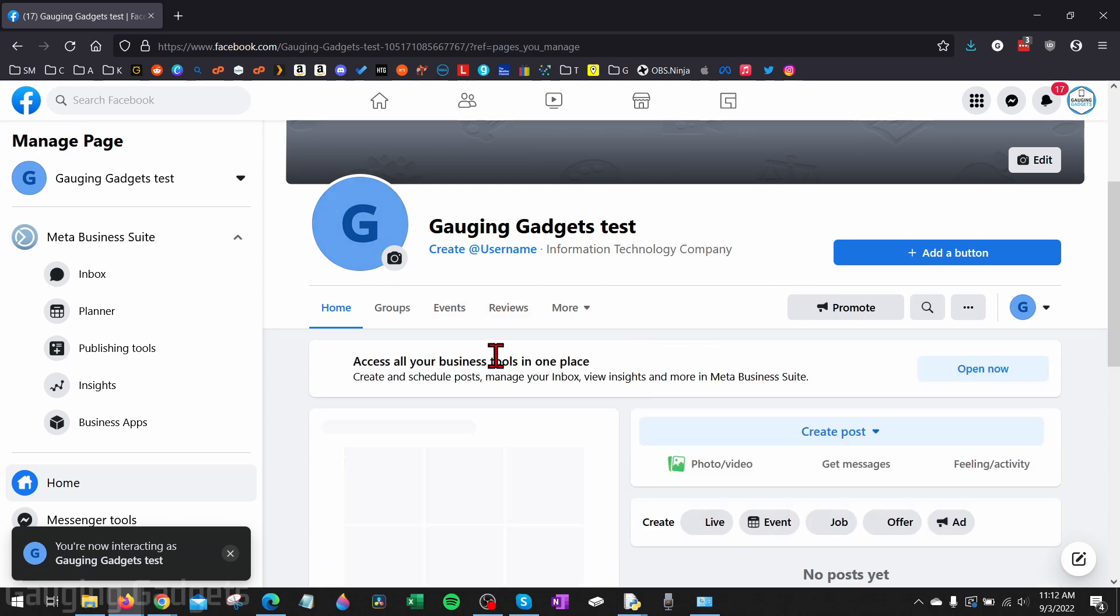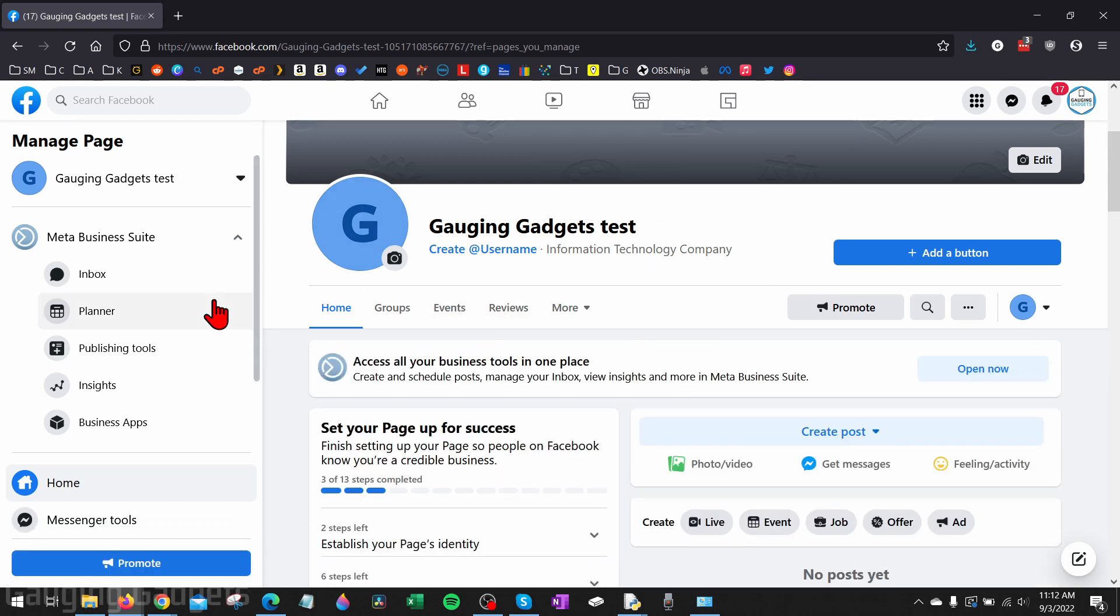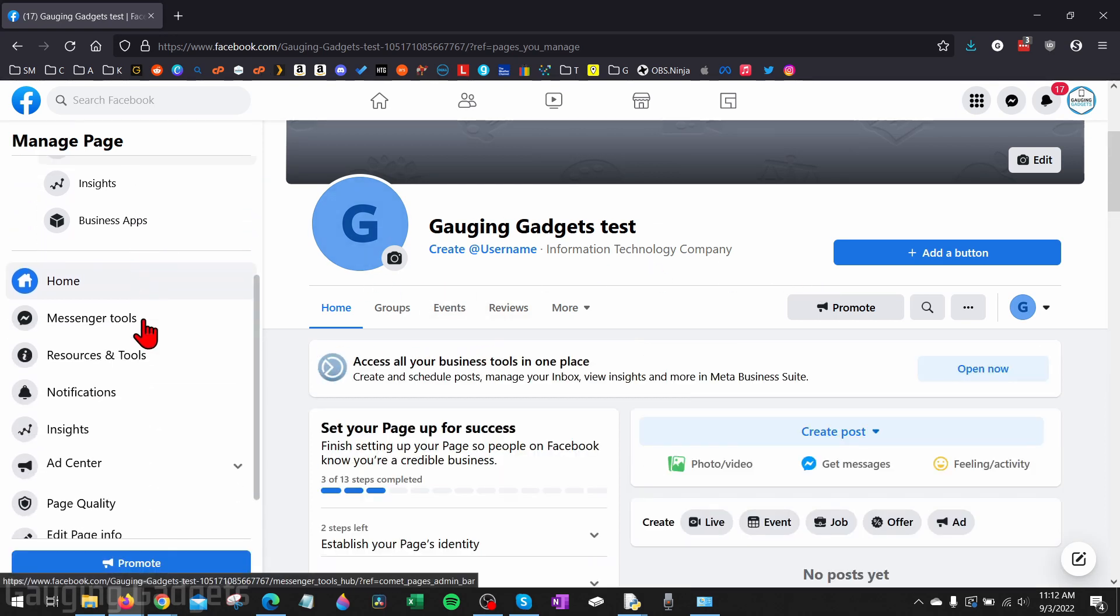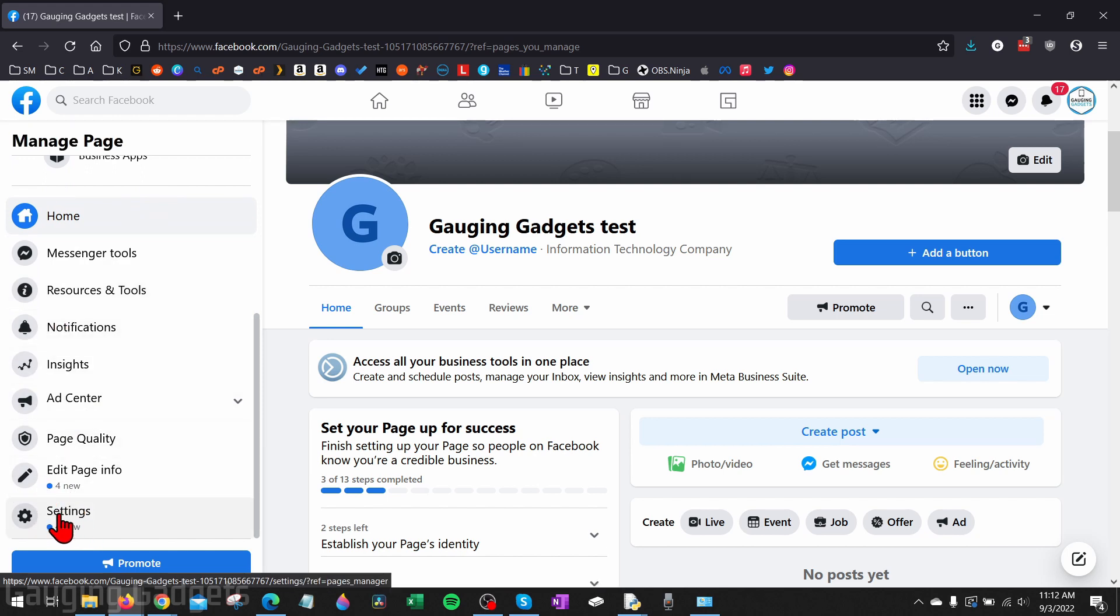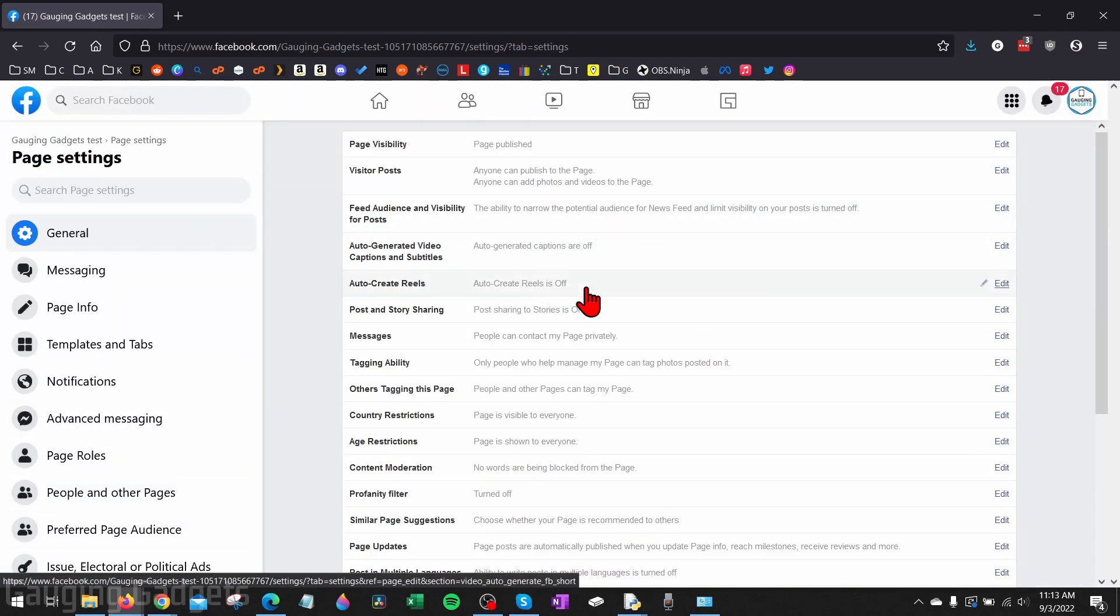It'll then take you to the page, and from here what we need to do in the left sidebar over here is scroll down. Near the bottom, you should see Settings. Go ahead and select Settings.